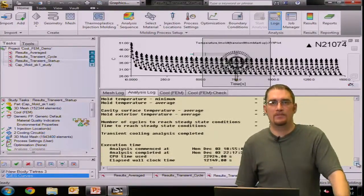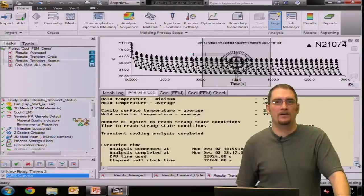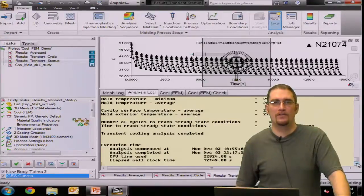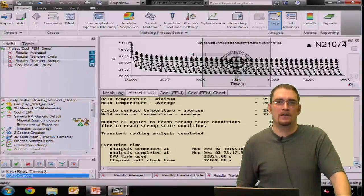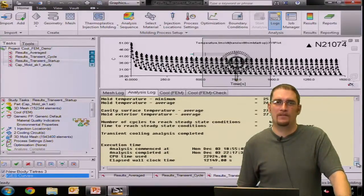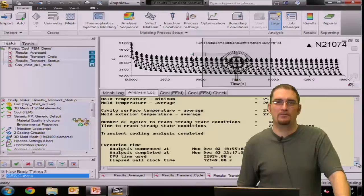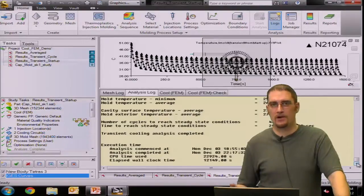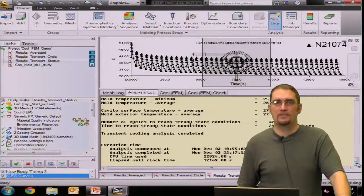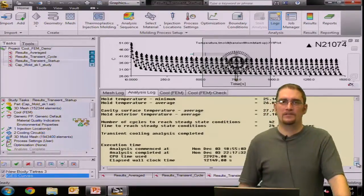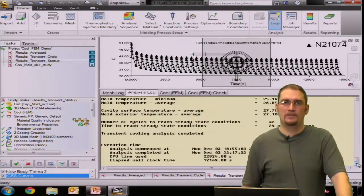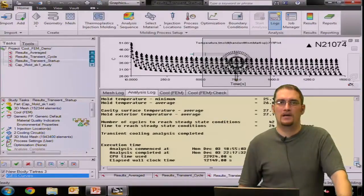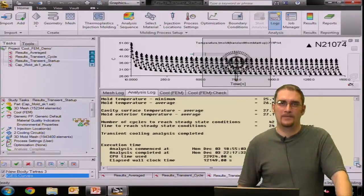So hopefully you learned something in our overview of the Cool FEM solver. If you have any other questions, please refer to our help or some of the other videos that are out there or will be soon to come. Have a good day. Thank you.